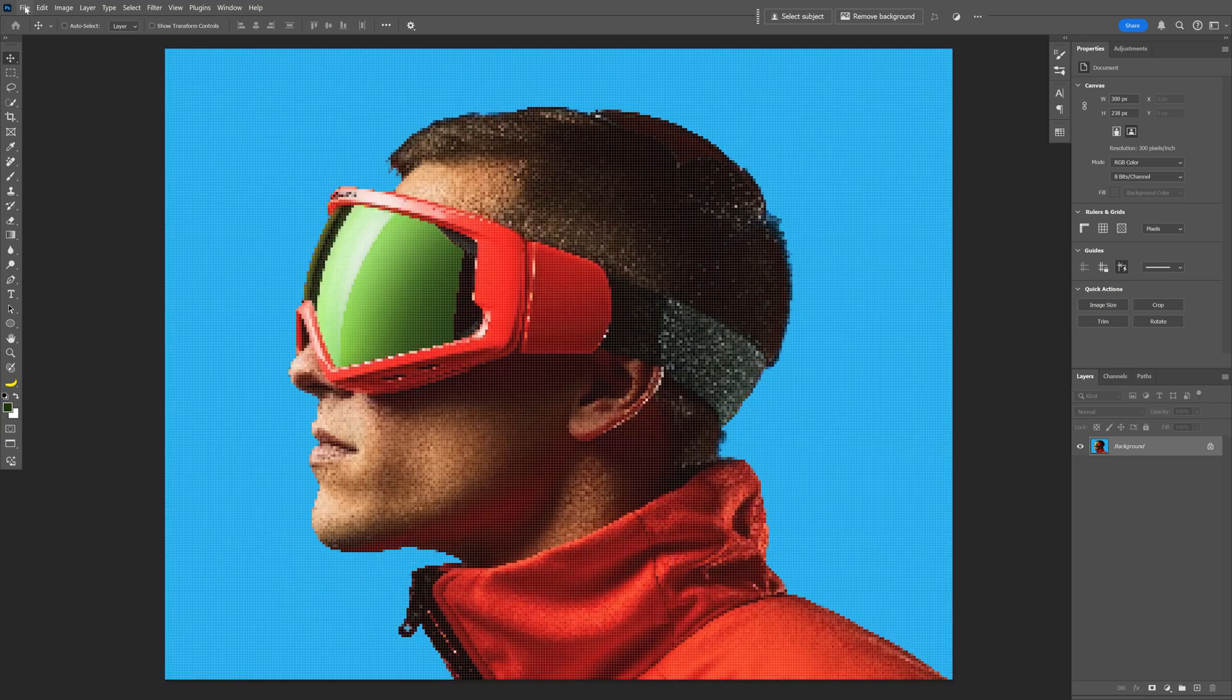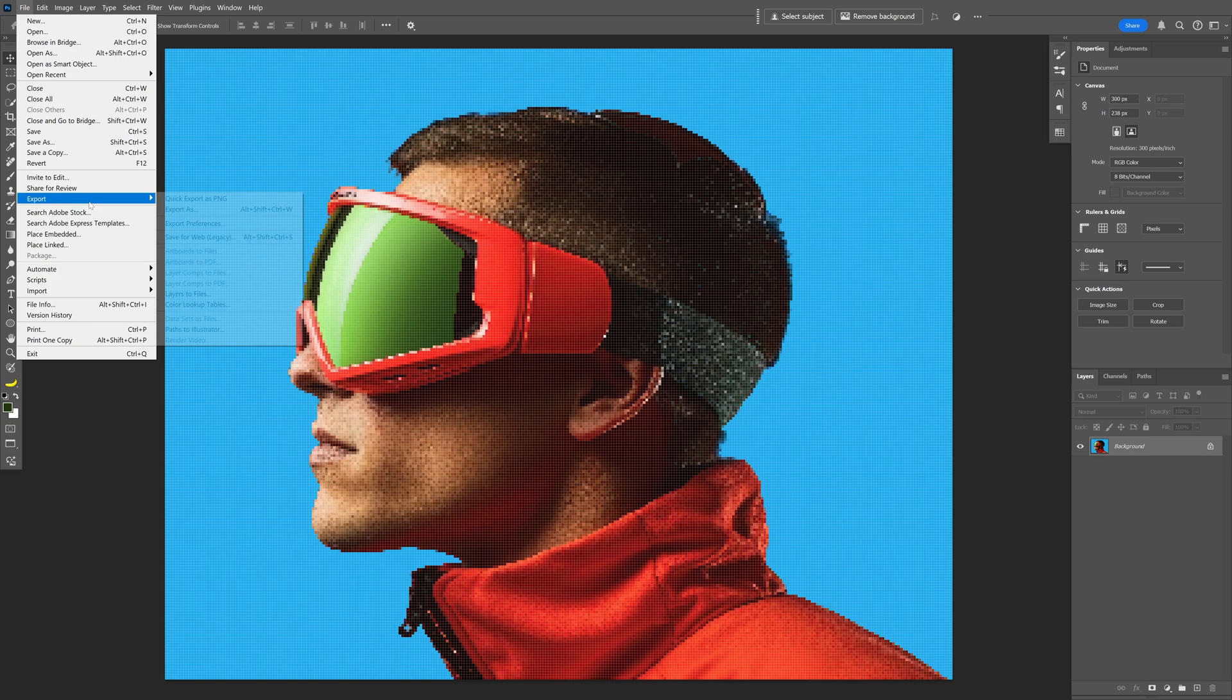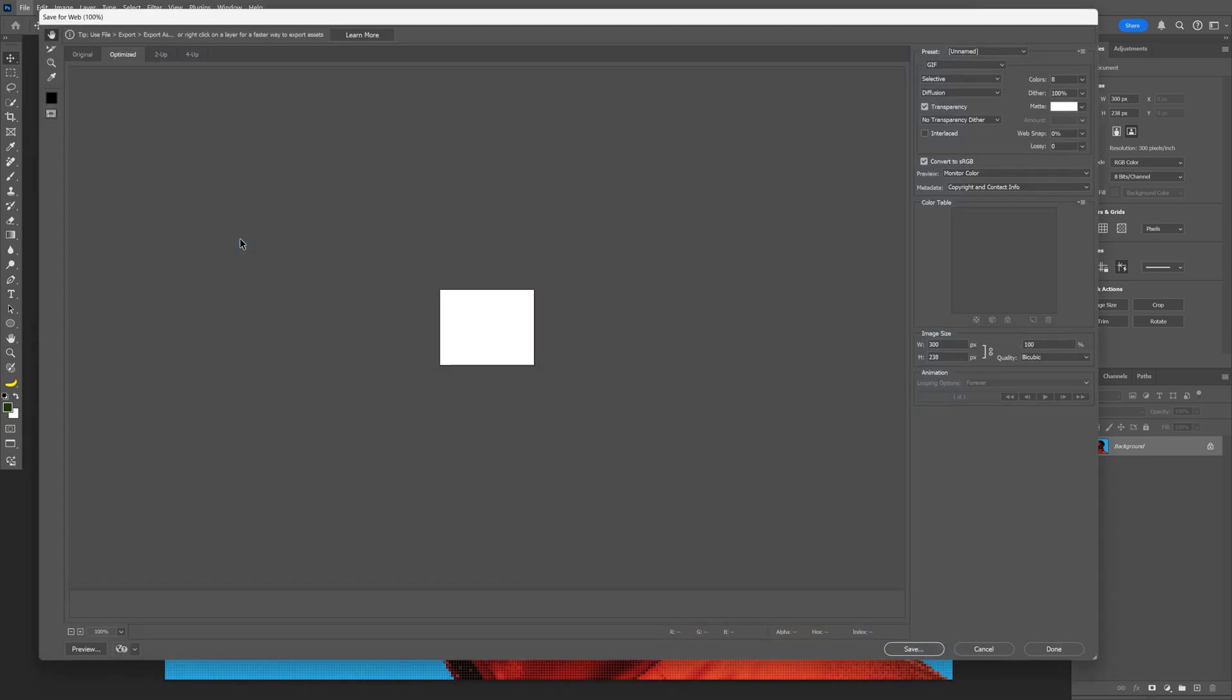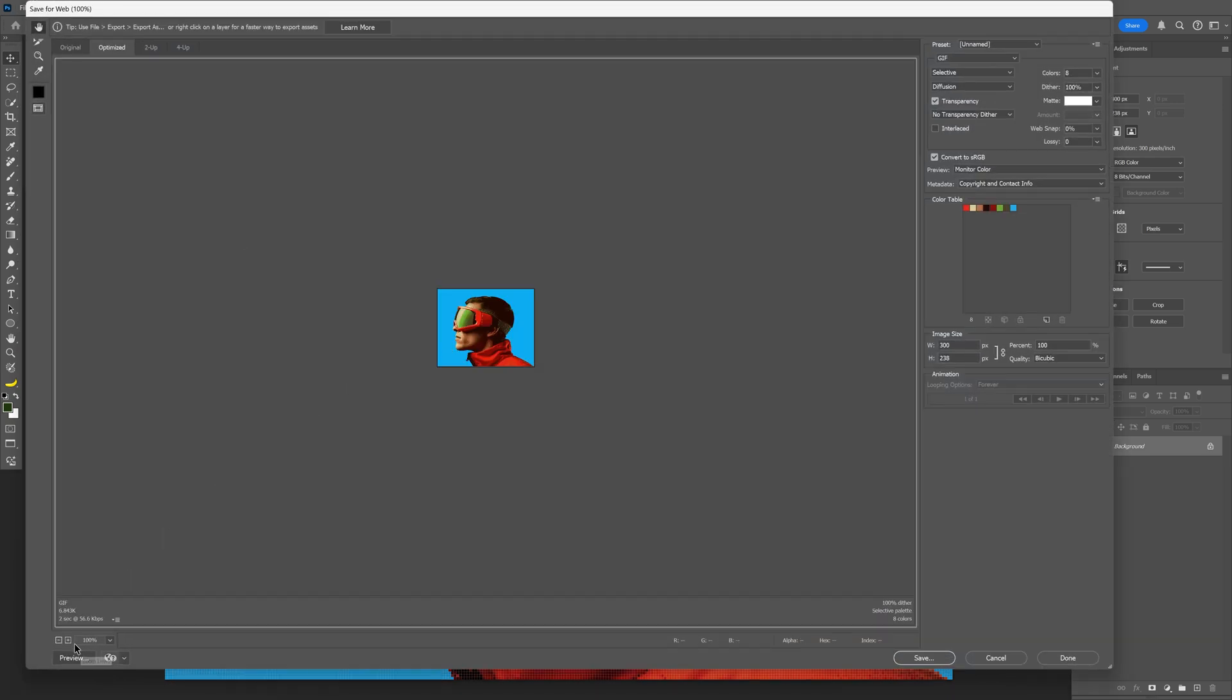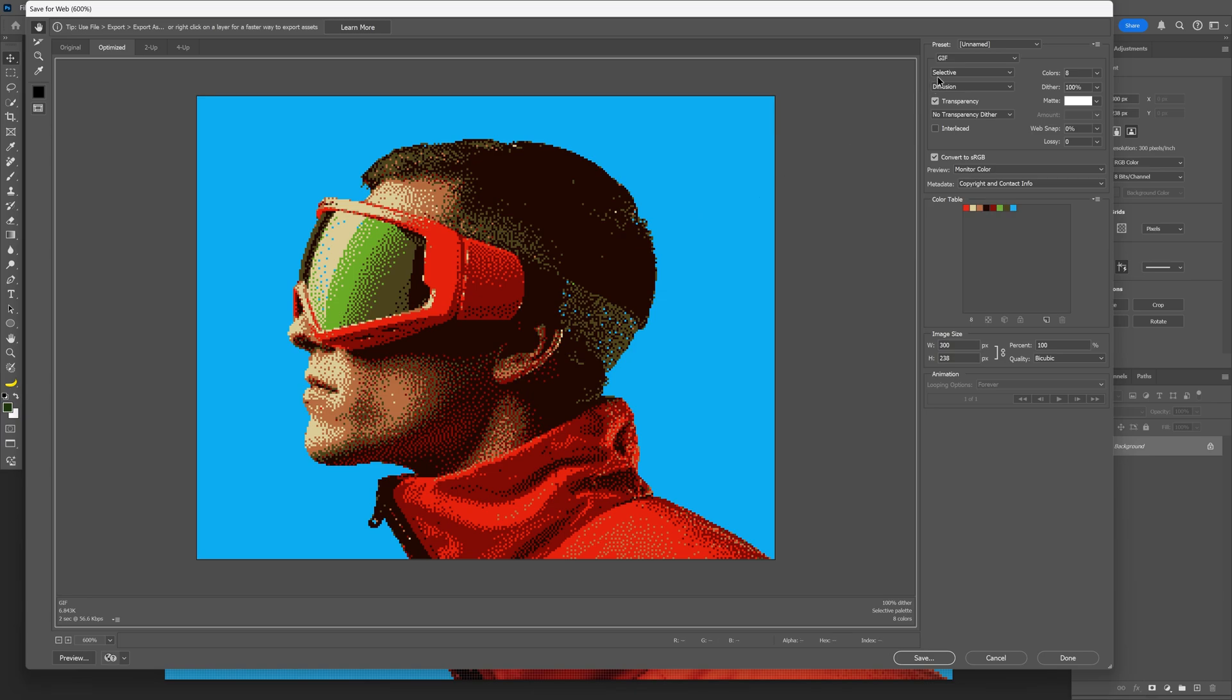So from here we're going to go to File, Export, and click on Save for Web Legacy. I'm going to zoom in on this image, and here on the right menu make sure that you're on GIF.